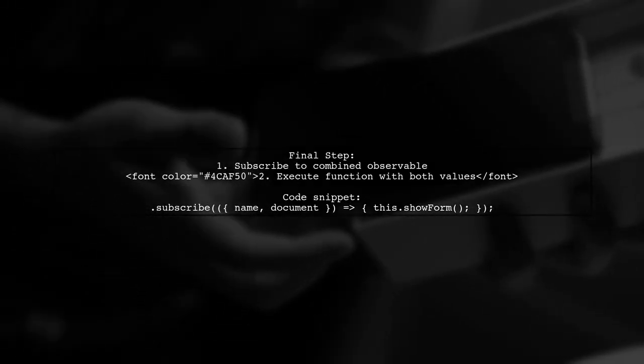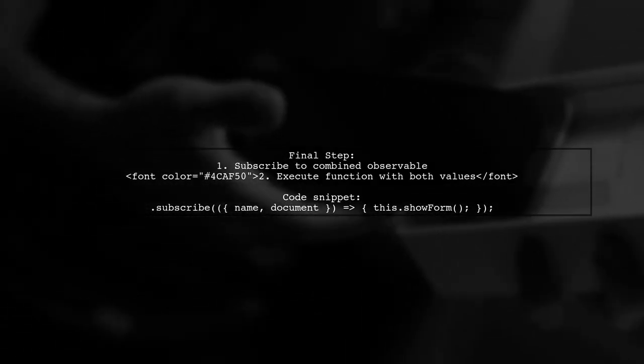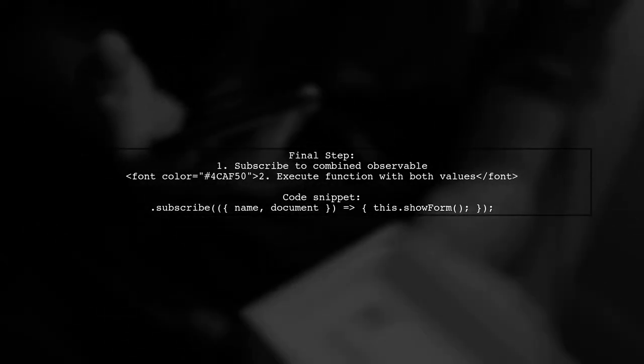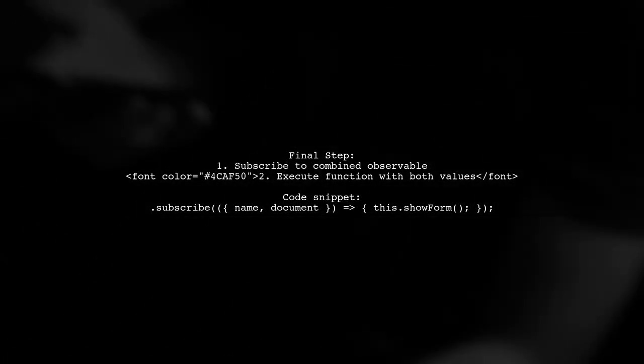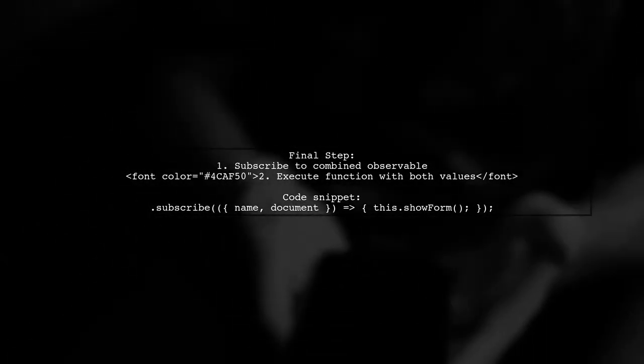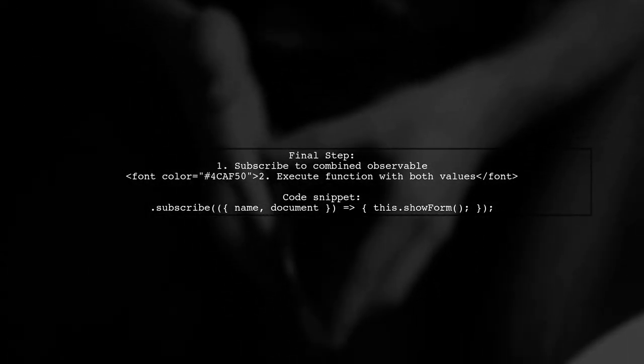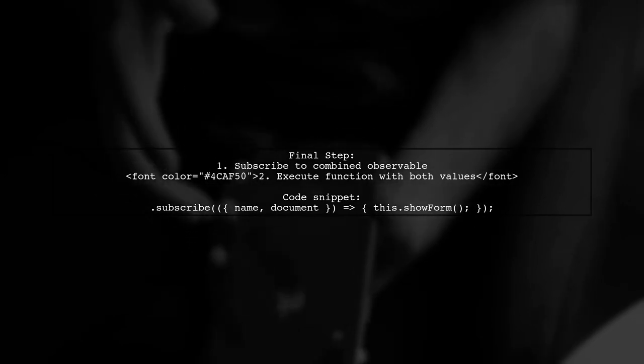Finally, we subscribe to the combined observable to execute a function when both values are available, such as showing a form.